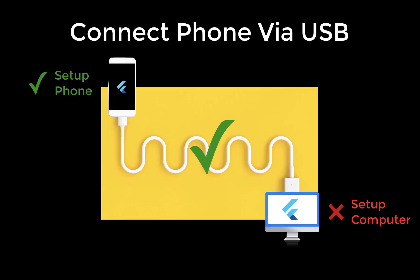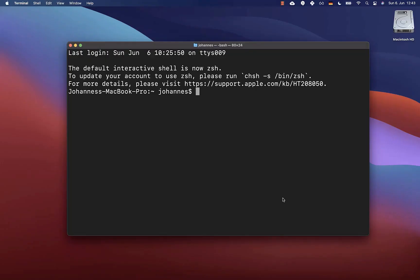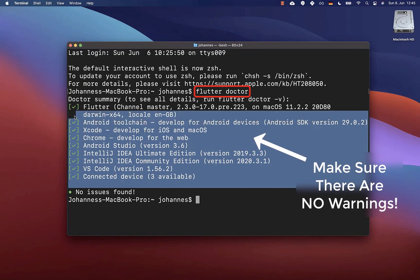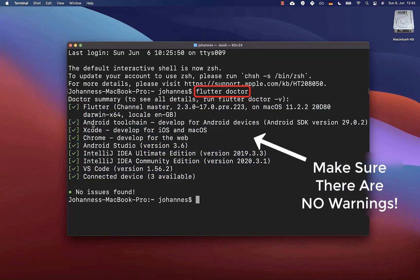Now that our real physical device is set up and connected to our computer, we can go to our command line or terminal and write the command flutter doctor. Make sure that your flutter doctor doesn't show any warnings or errors because otherwise flutter might not detect and locate your physical device.